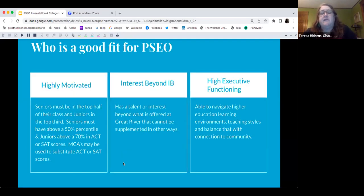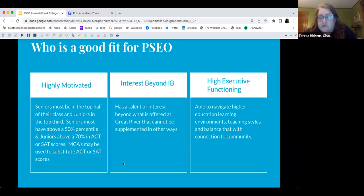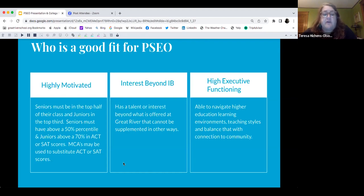Who is PSEO good for? It's for students who are really independent and great at managing their time. They're seniors who must be in the top half of their class, and juniors in the top third. Seniors must be above the 50th percentile on the ACT, and juniors in the top 70th percentile on the ACT or SAT.